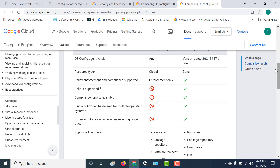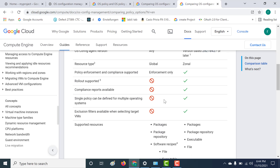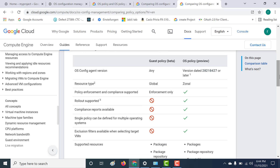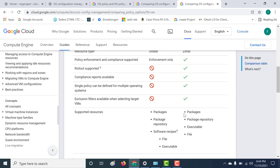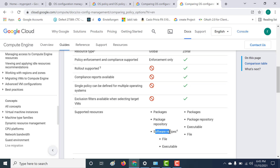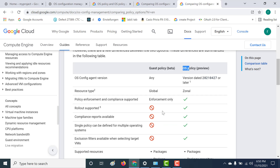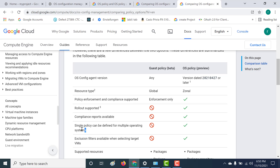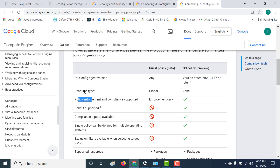The other differences are that rollout support is not there for guest policy, and exclusion filters are also not there for your guest policy, whereas they are there for OS policy. The supported resources are basically the same for both, except for guest policy, which also includes a software recipe. Another major differentiation is that in OS policy, you can create a single policy for multiple operating systems, whereas that is not possible for guest policy.